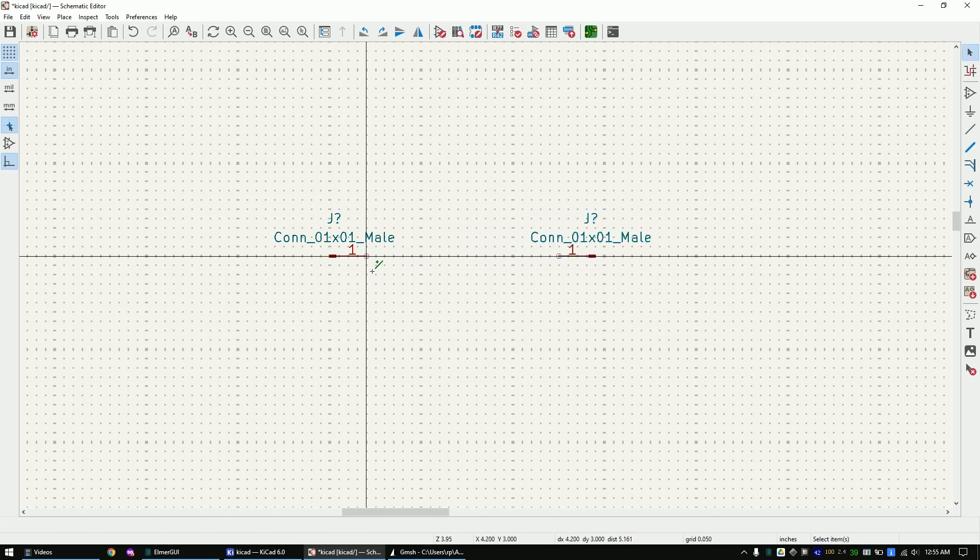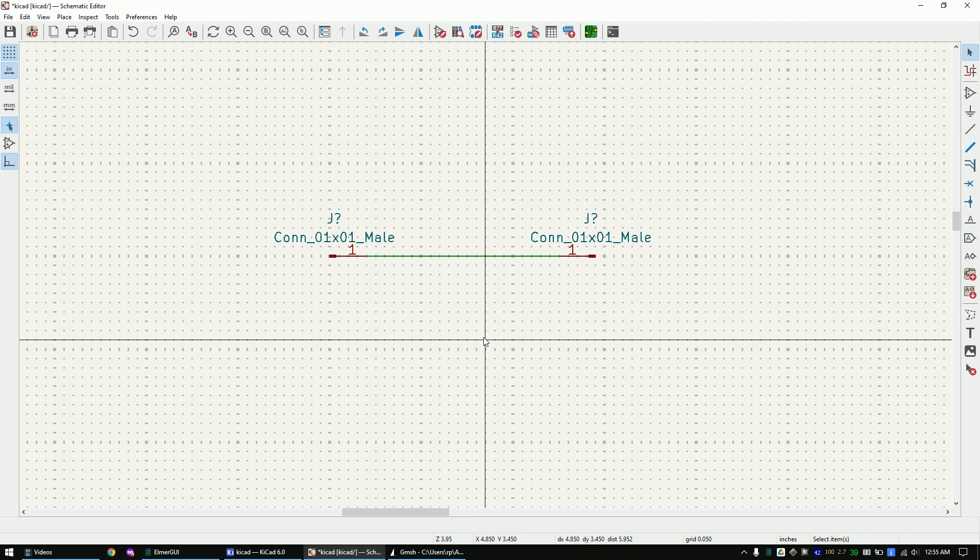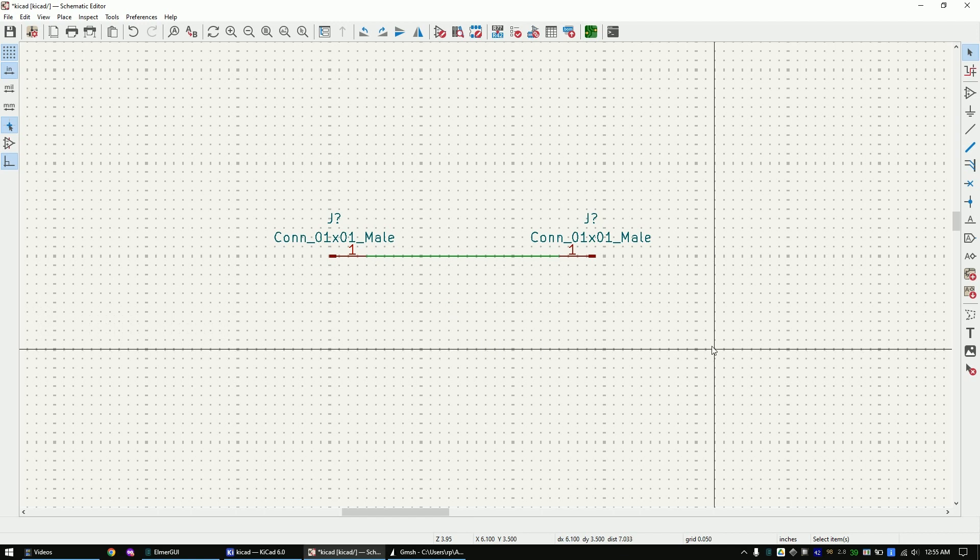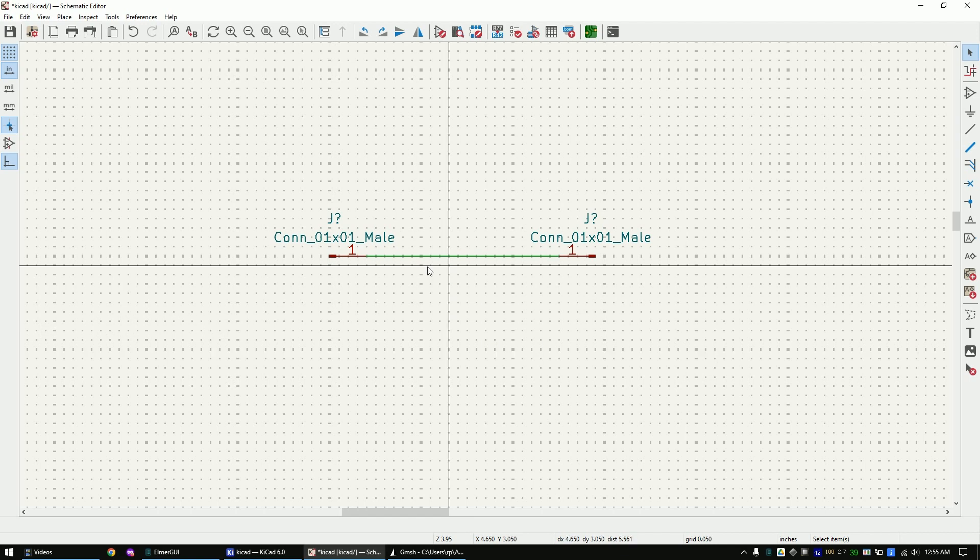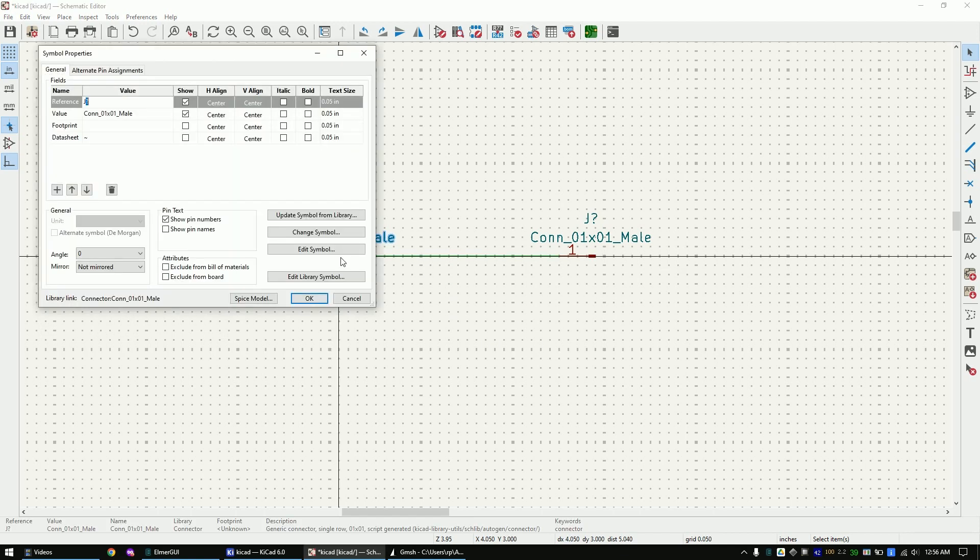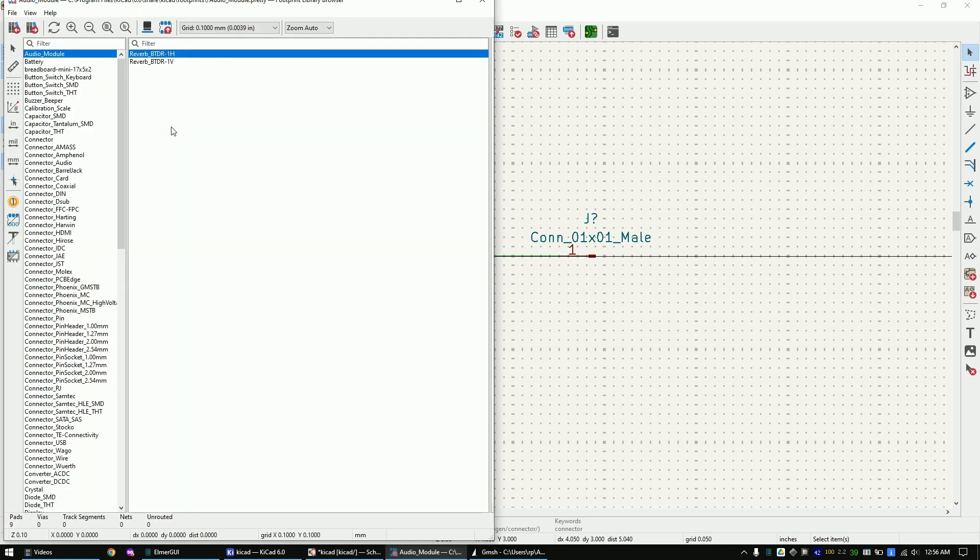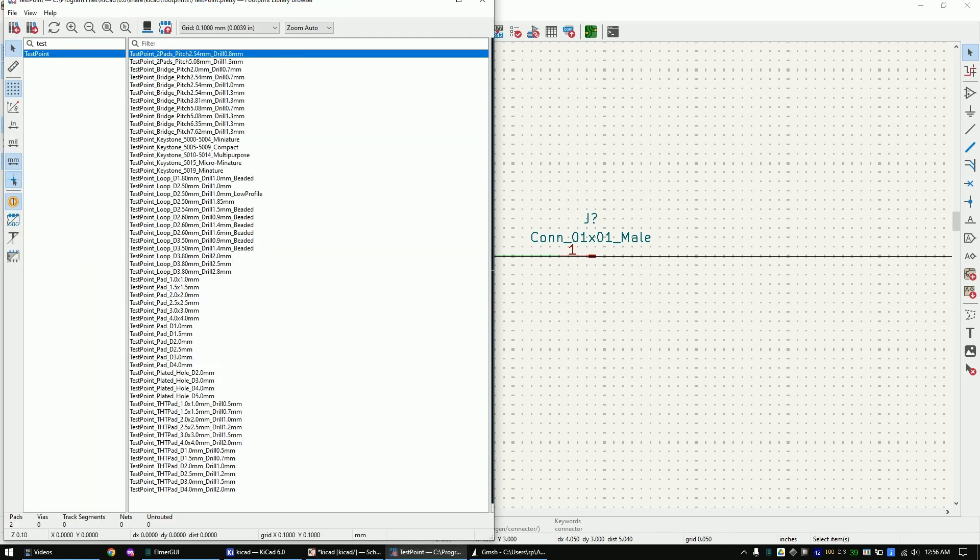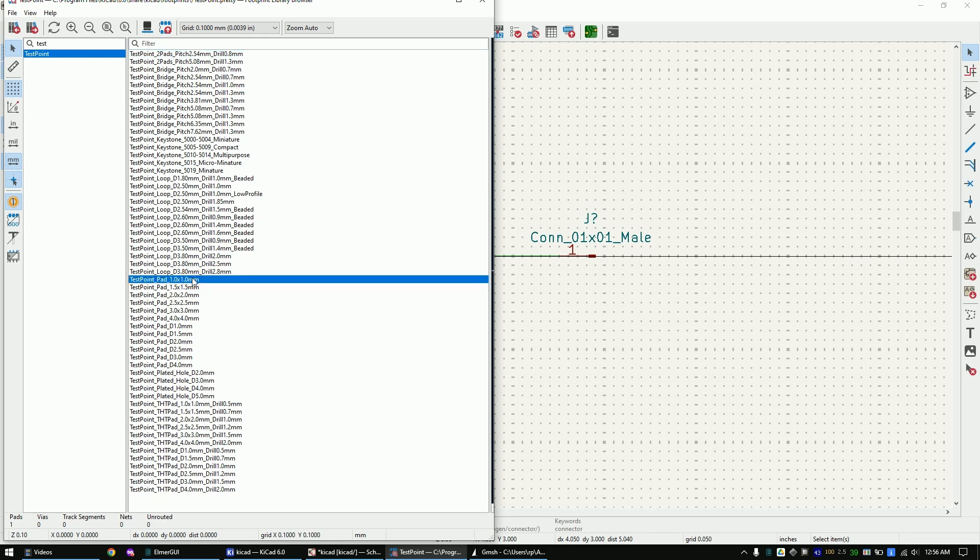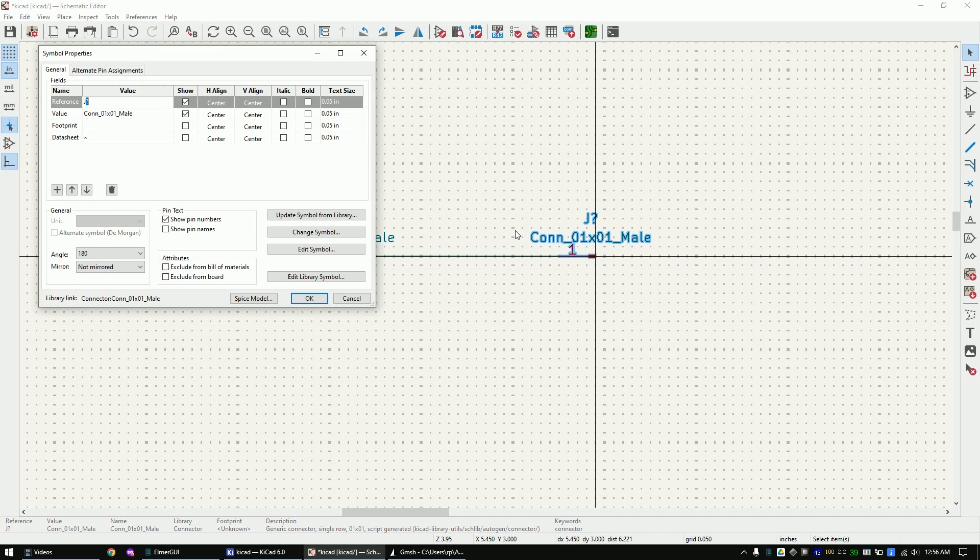Now connect them and double click on them to open the property editor. Select the footprint. Copy this footprint to the other connector.